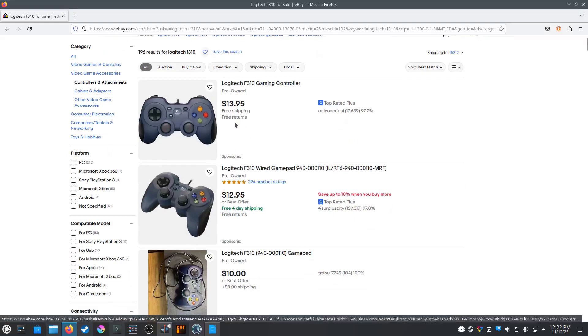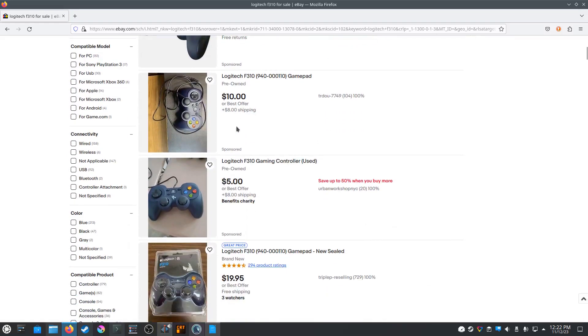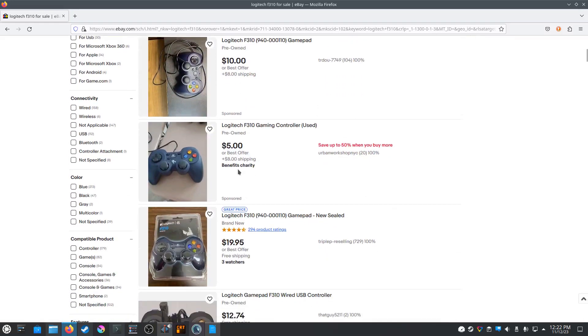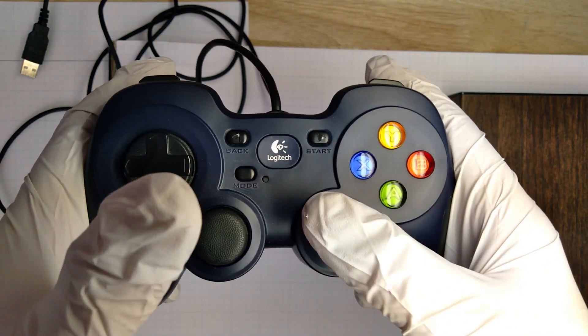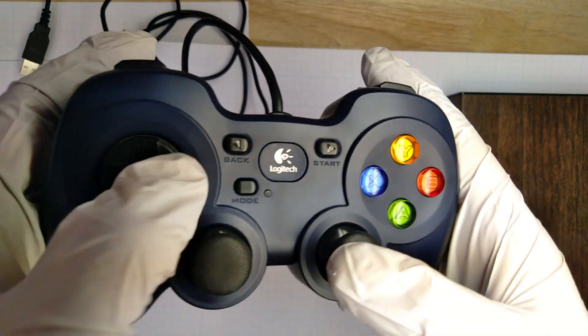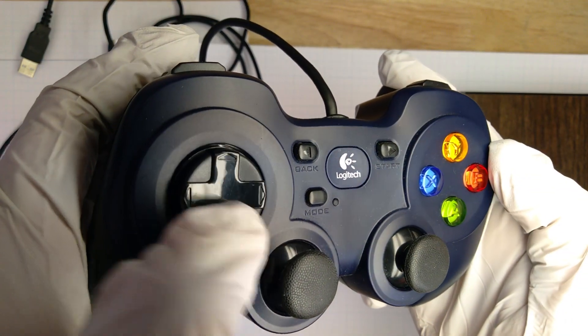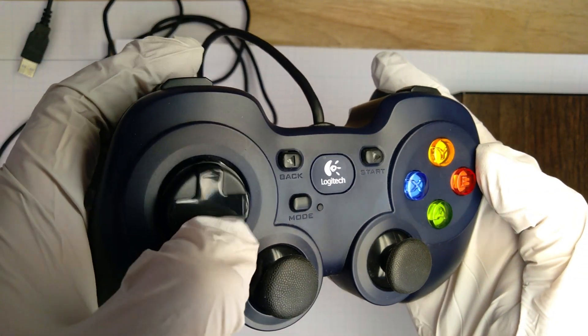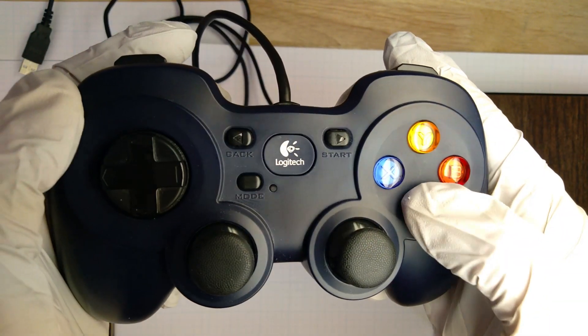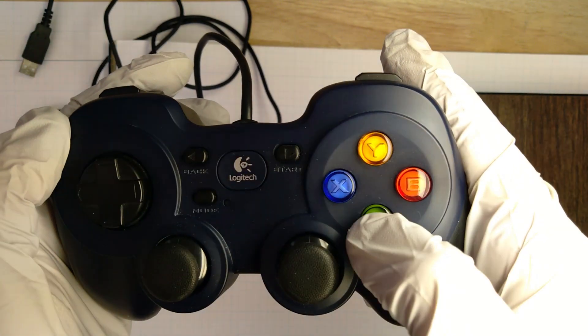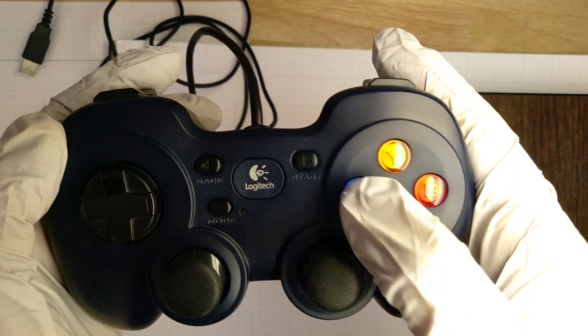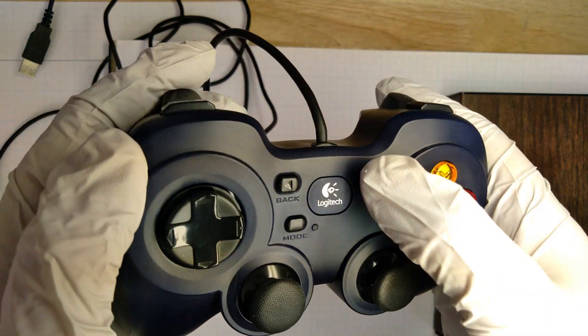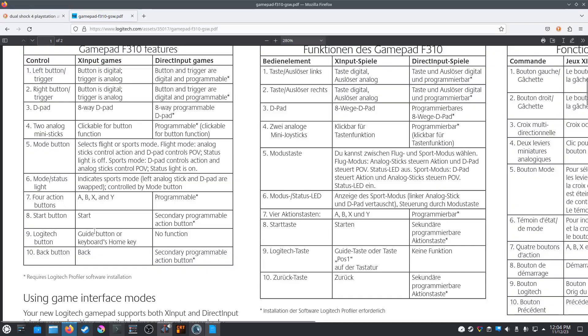Starting with the front, it has two analog sticks with clicked-on buttons. It has a D-pad perfect for any fighting game. It has four action buttons, Y, X, B, and A. It also has four center face buttons. The Logitech logo itself is actually a button, which the manual calls a guide button, or keyboard's home key.